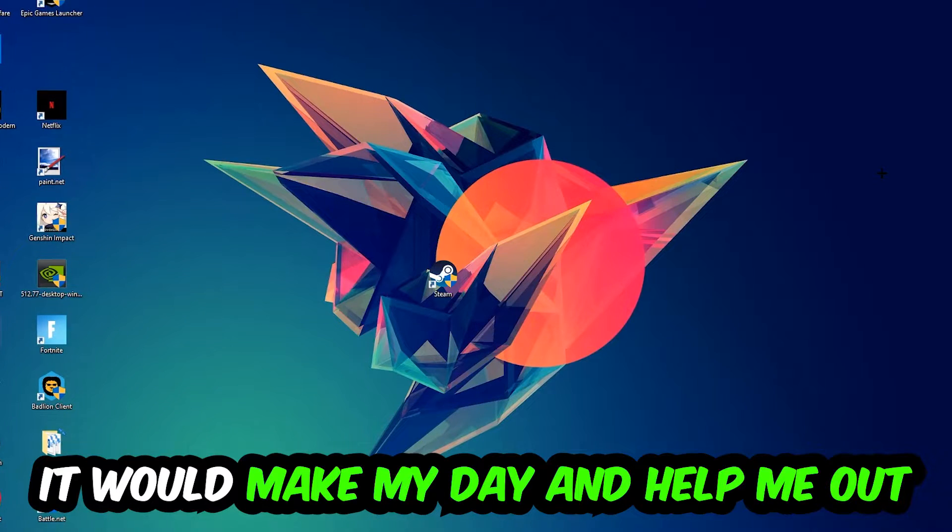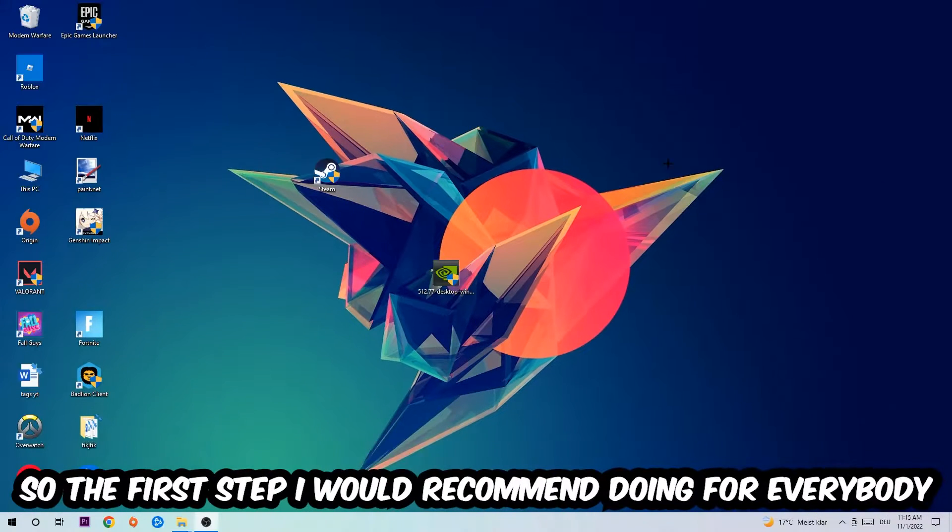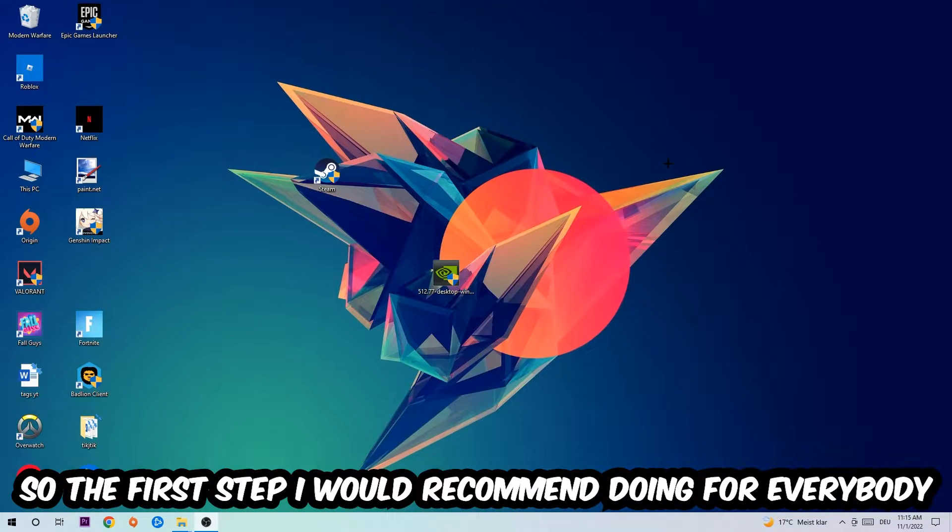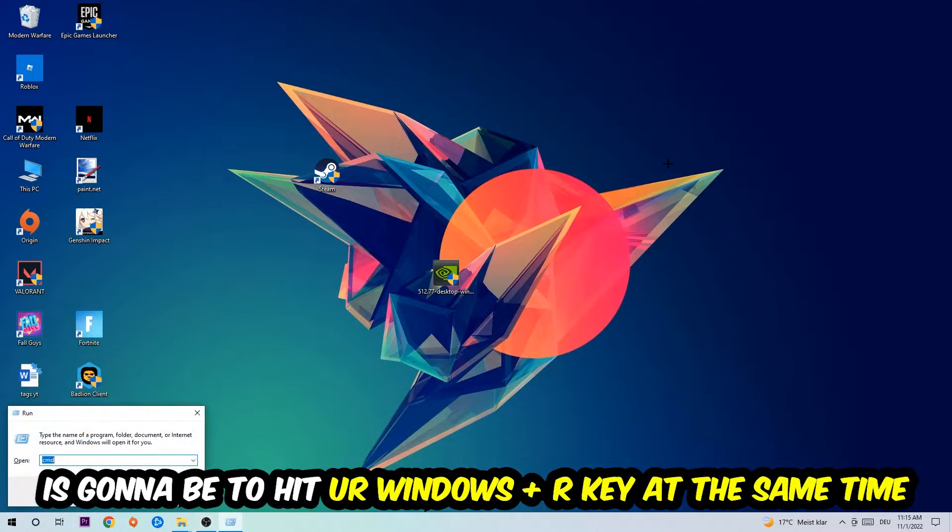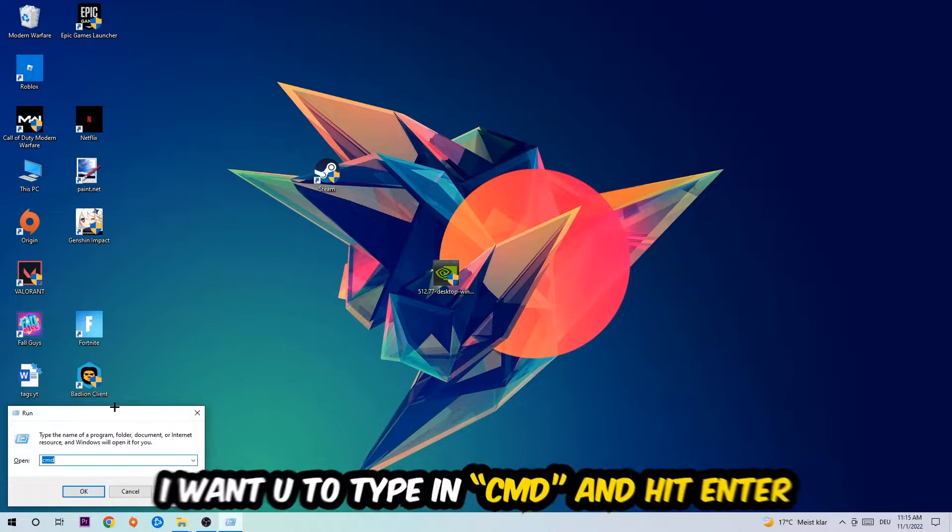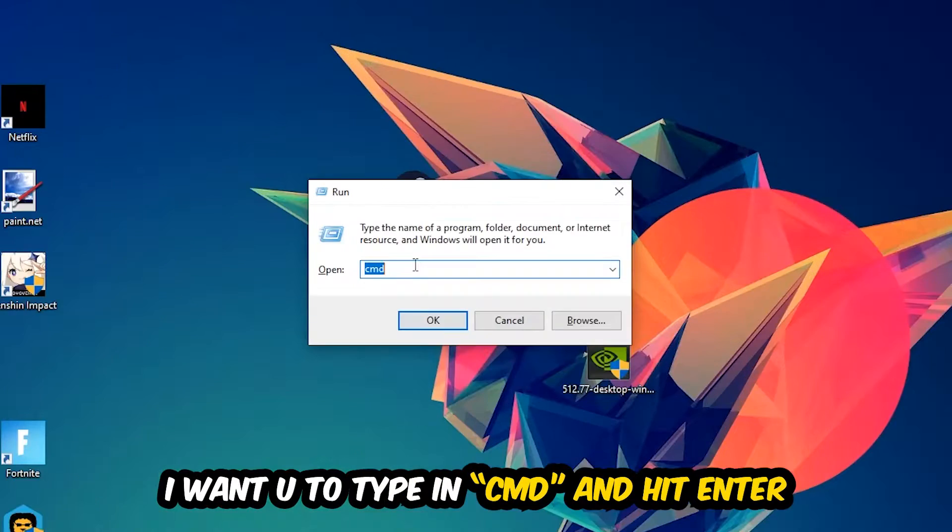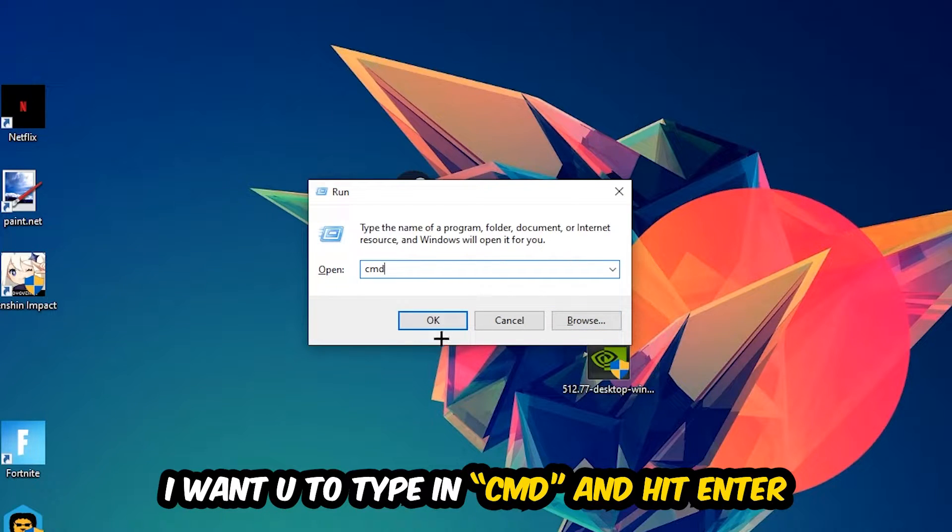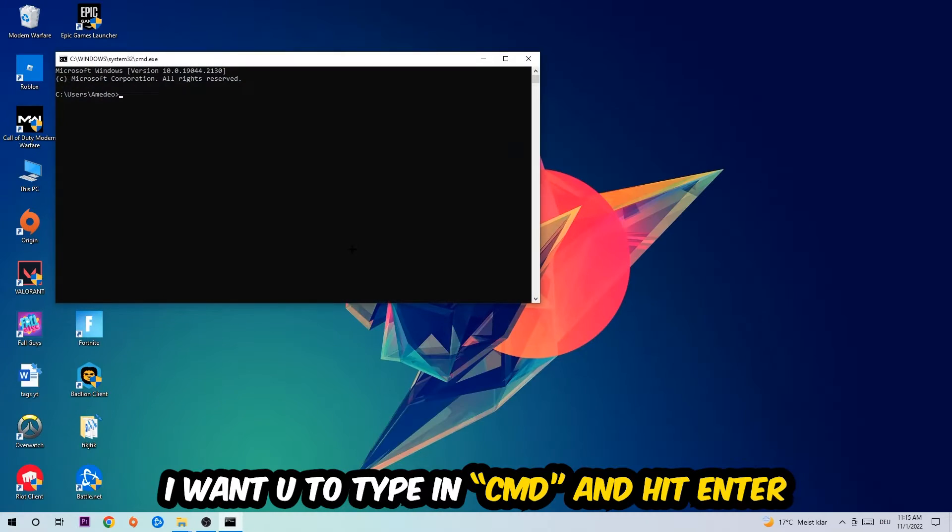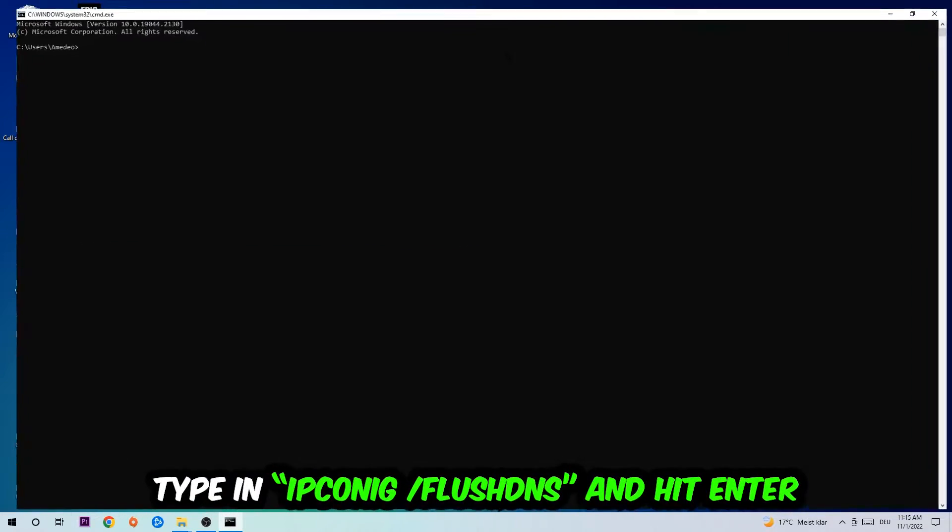So the first step I would recommend doing for everybody is to hit your Windows and R key at the same time. This tab will pop up and I want you to type in cmd. You're going to hit enter or okay.